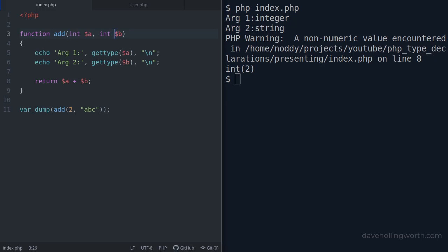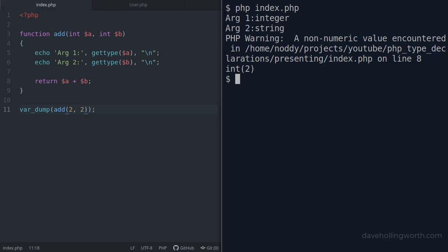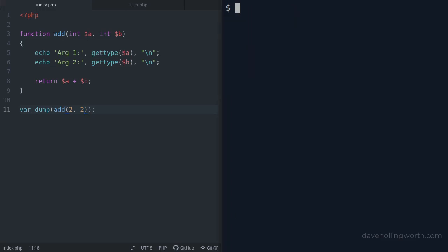Let's call this with two integers. When we run this, as before, the two arguments are integers and we get an integer result. Nothing has changed.